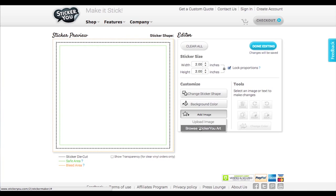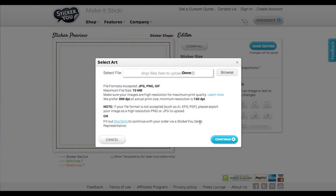To add an image, click Add Image and upload your file or browse the StickerU Art Gallery.